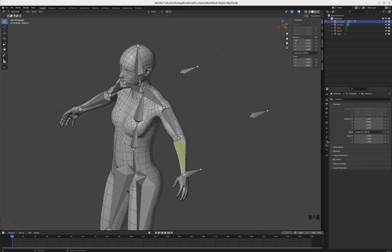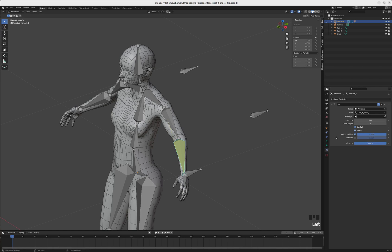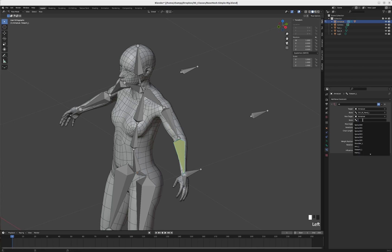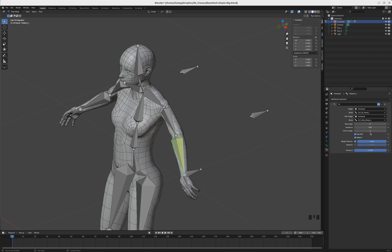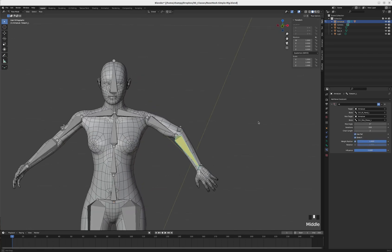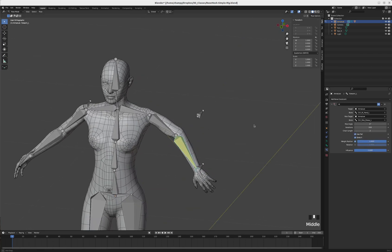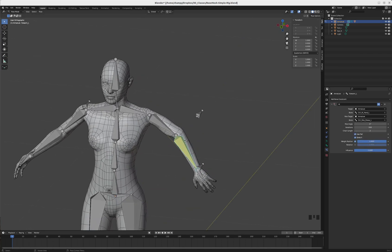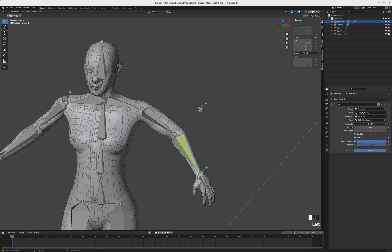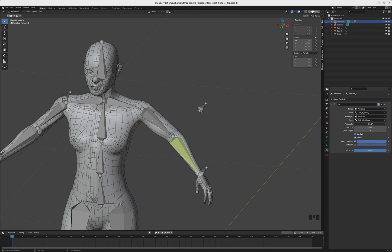We will modify our inverse kinematics constraint to have a pole target. Again, we're going to specify the armature and choose CTRL_pole_elbow_L. Quite often you get this twisting, and that needs to be corrected by adding a pole angle. In this instance, the pole angle is going to be minus 90.